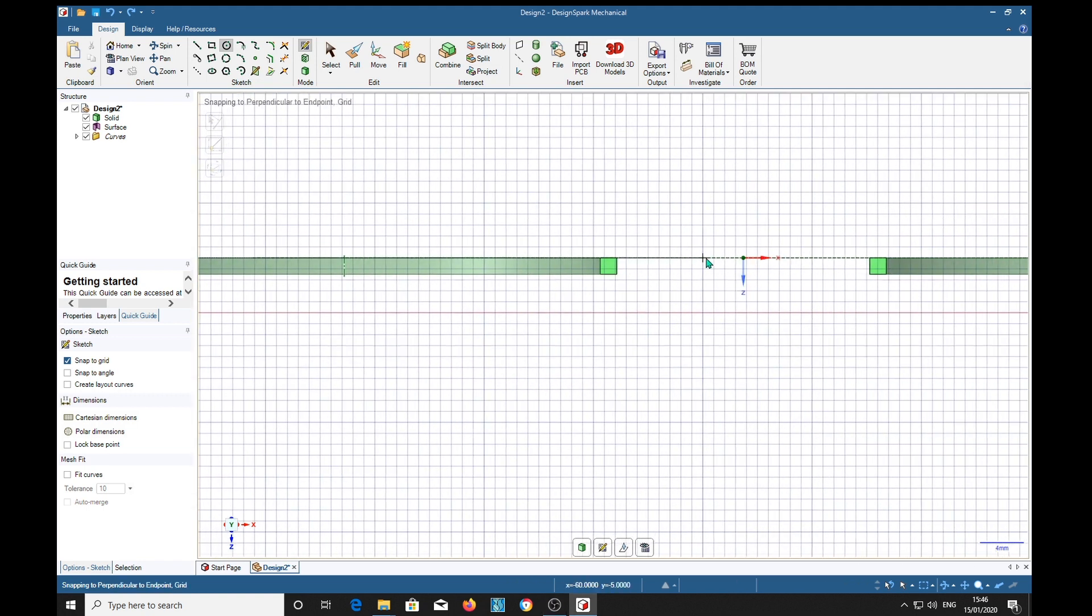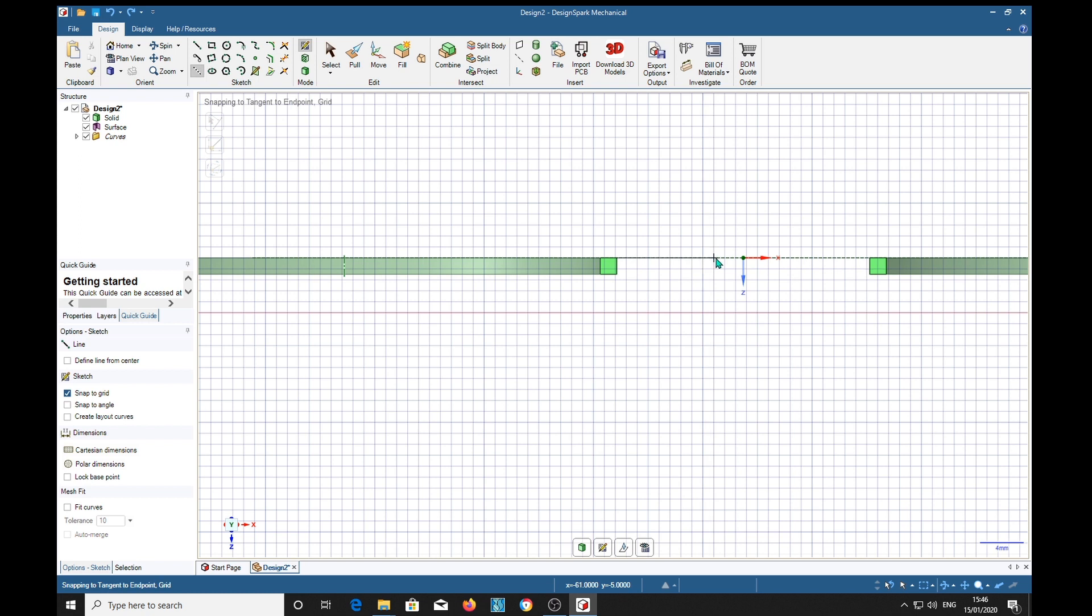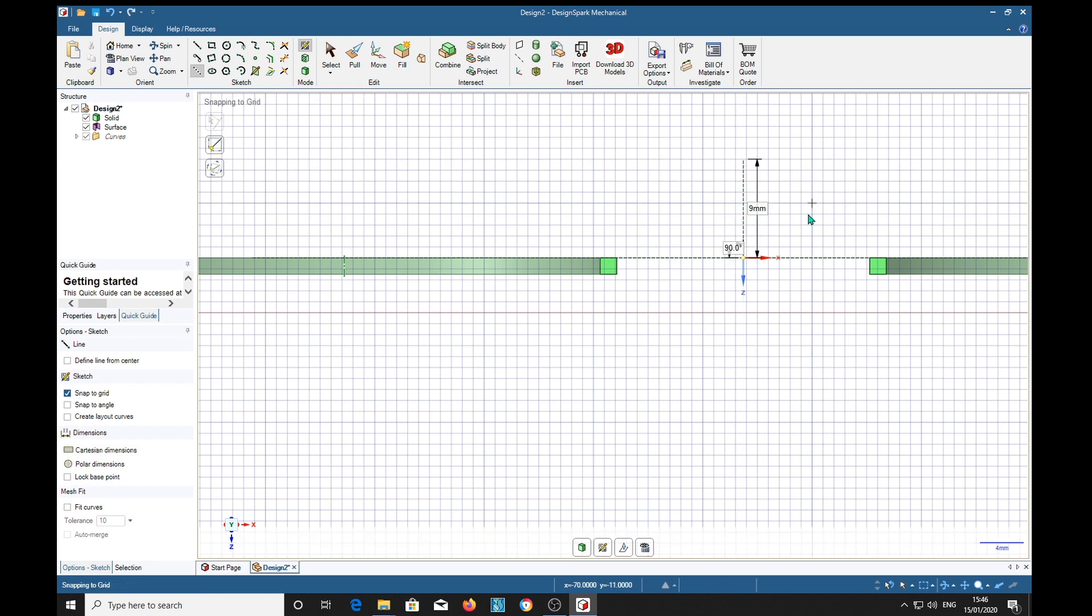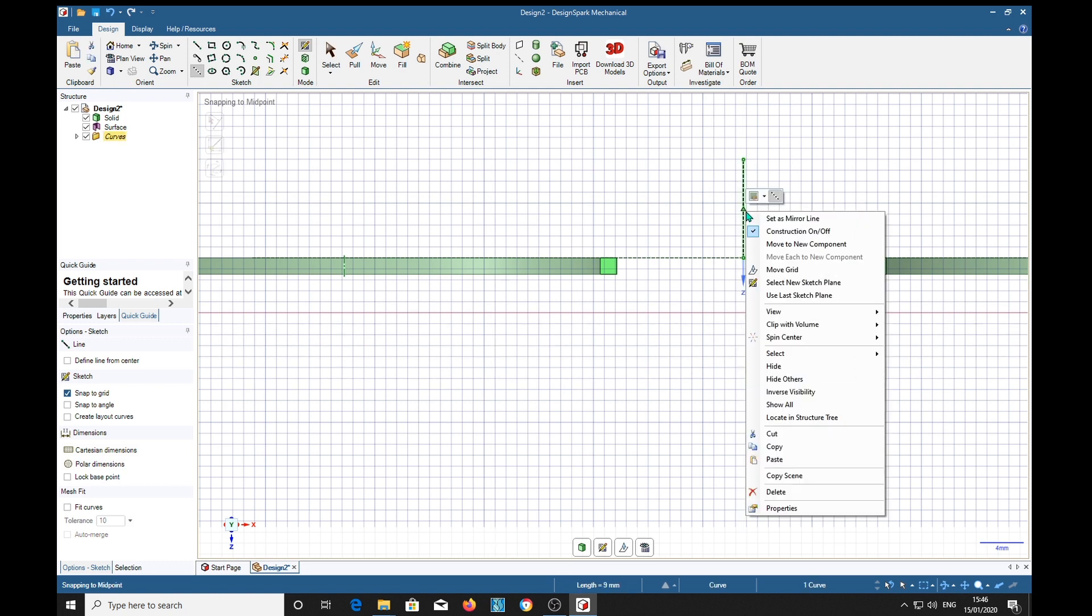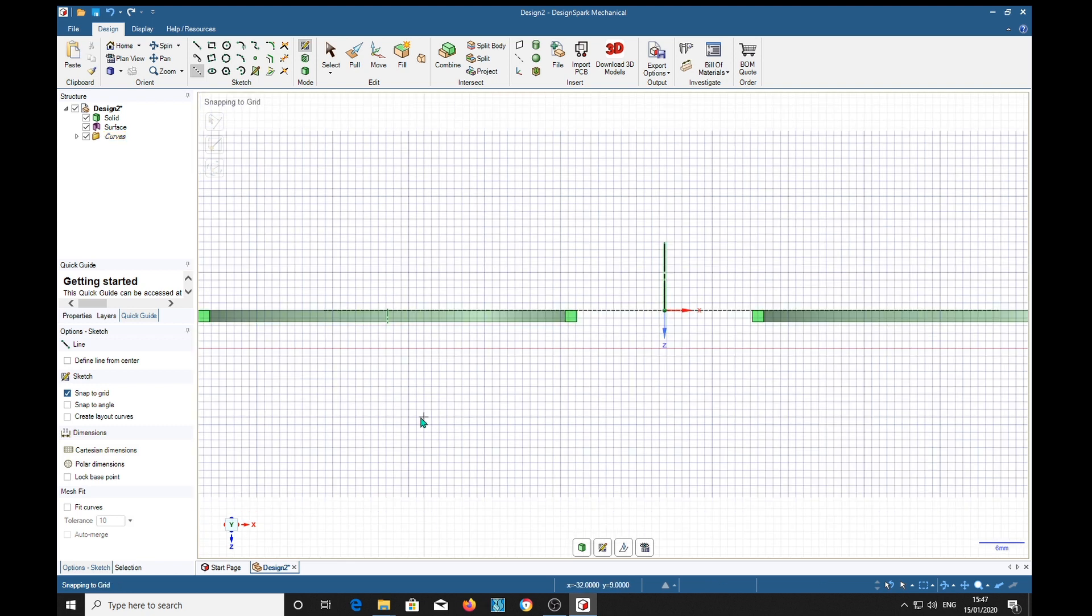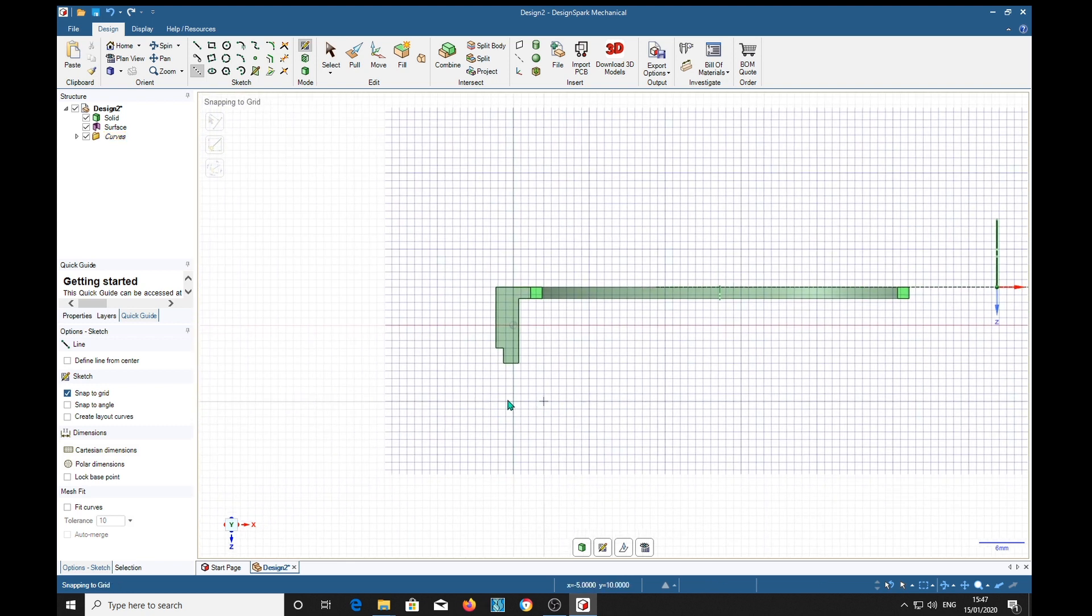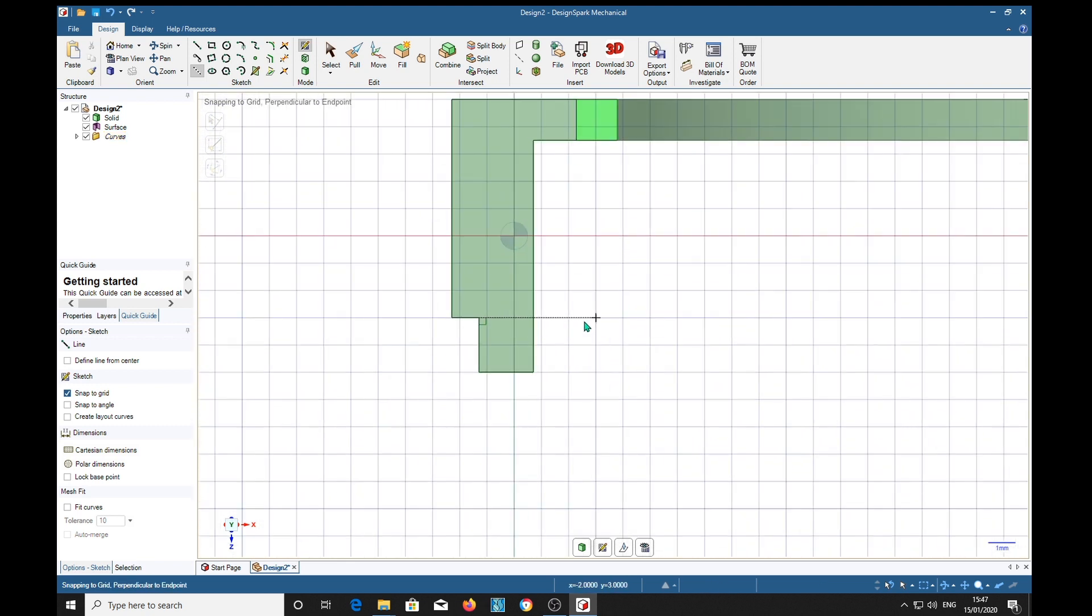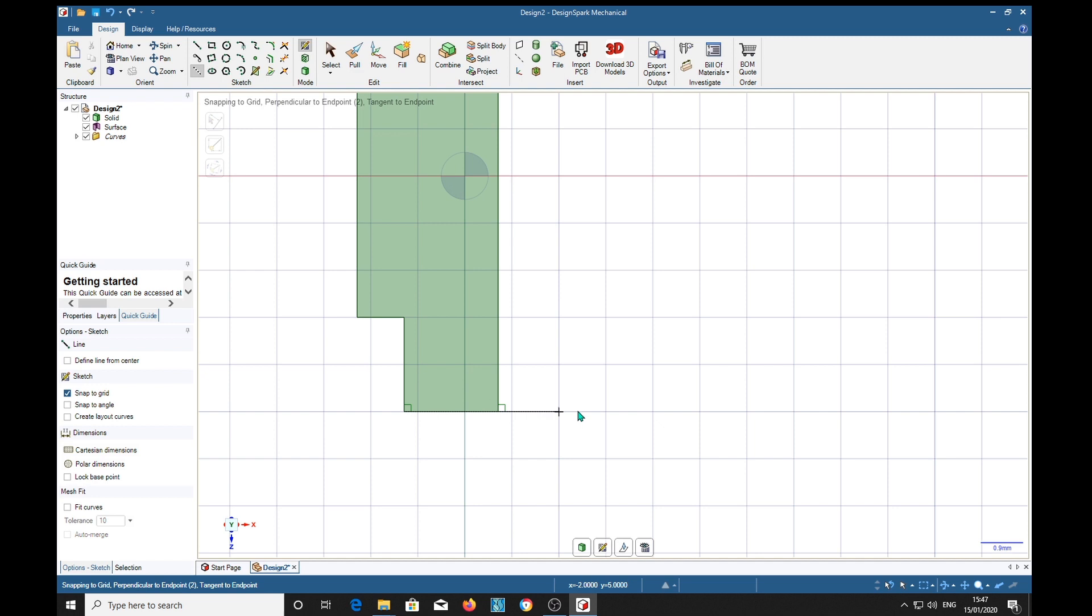But we haven't got a mirror line now, so we'll put one in. We need to be in the middle here somewhere to put a mirror line in. It's there. It doesn't have to go through our position. We'll just make that a mirror line. Right click.